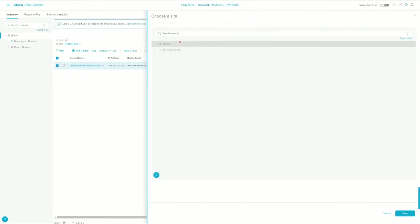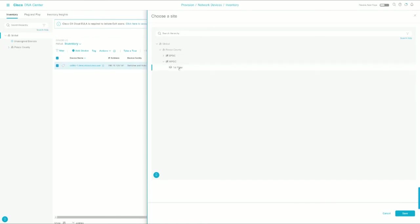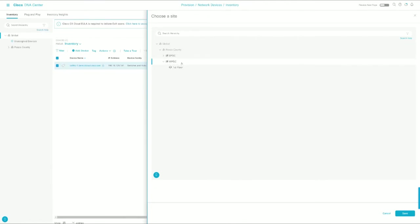So we're going to choose the site. In this particular case, let's put it in West Pasco Government Center, first floor. Now, you don't have to assign devices all the way to the floor level if you don't want. We can just assign it to the building itself, but let's go ahead and drop it on the floor.